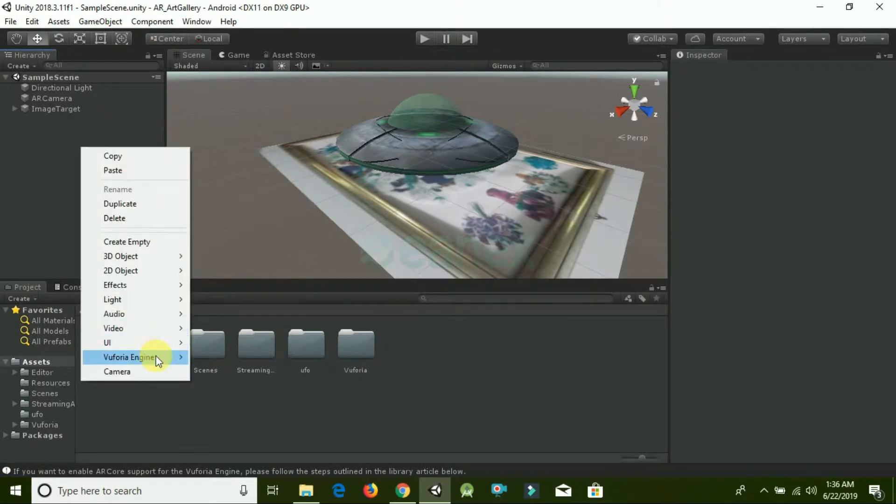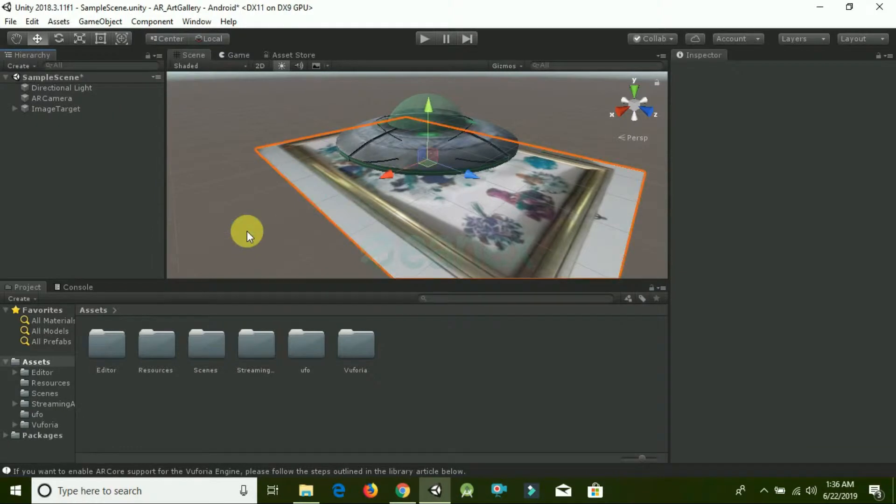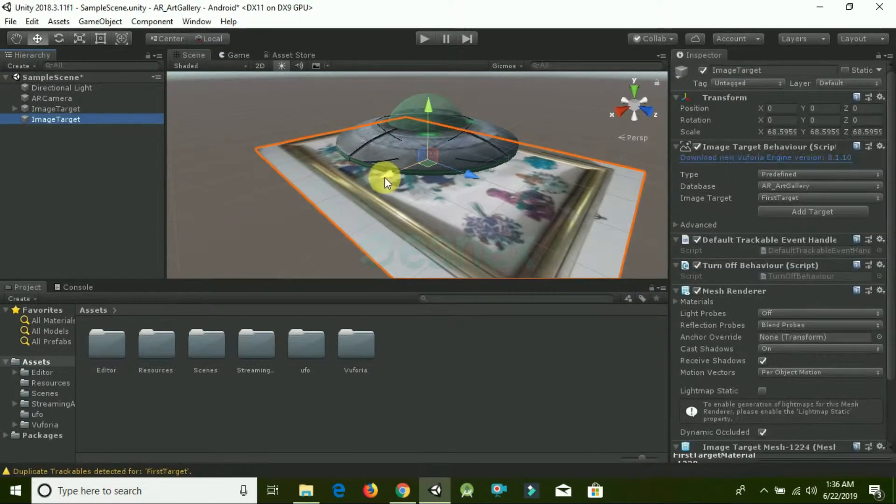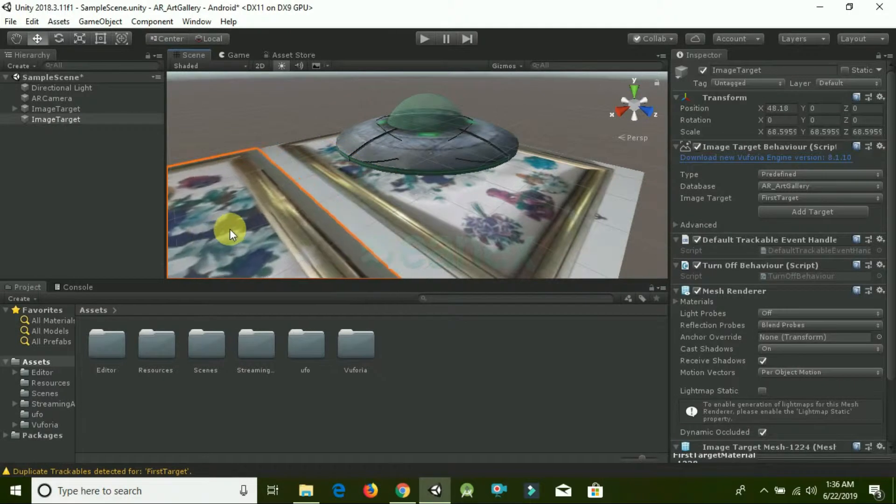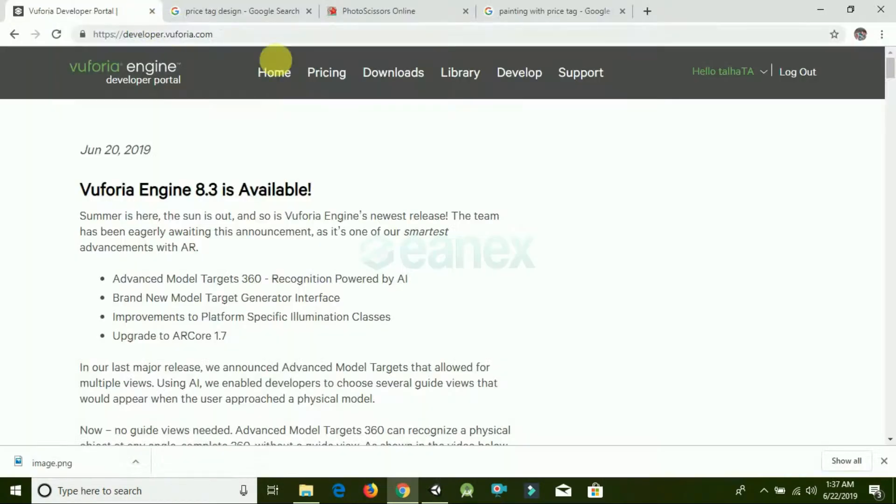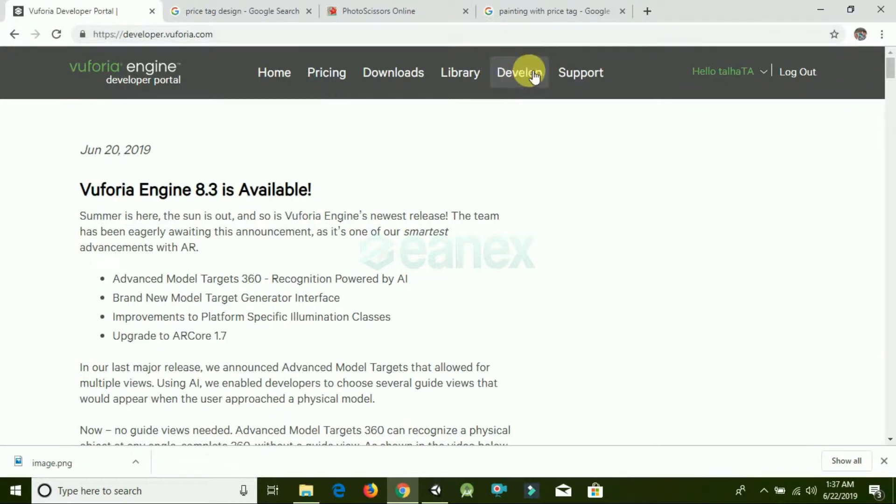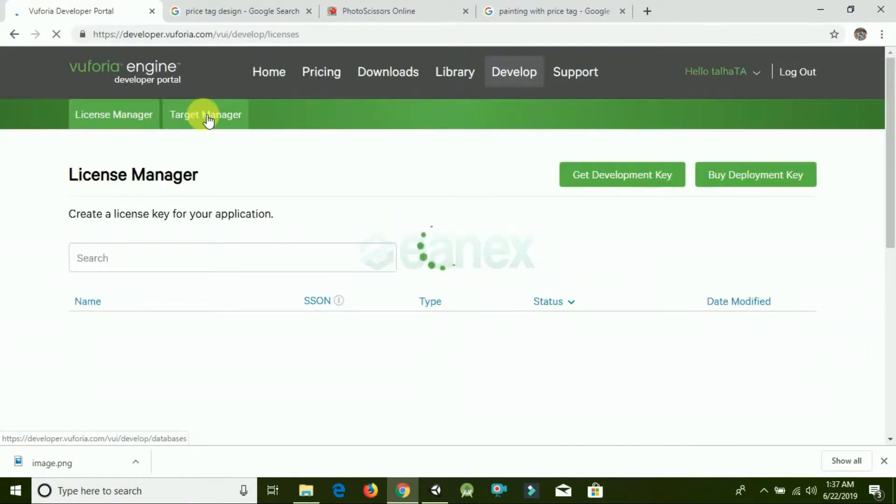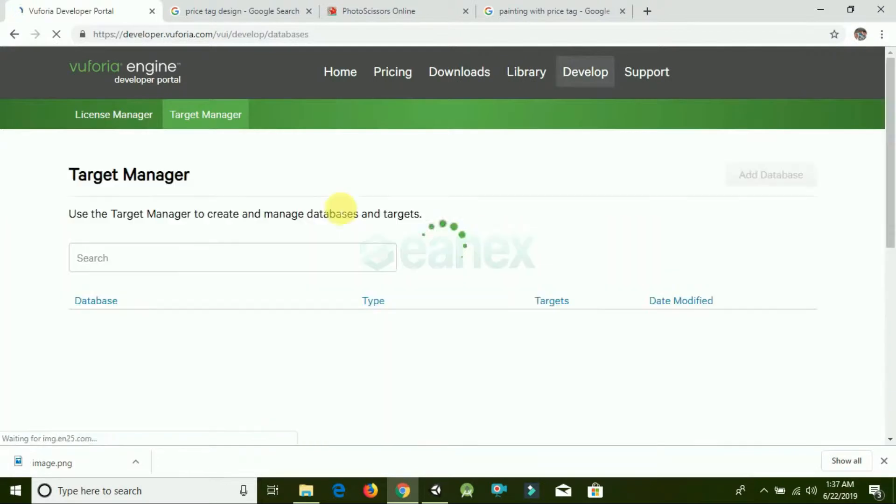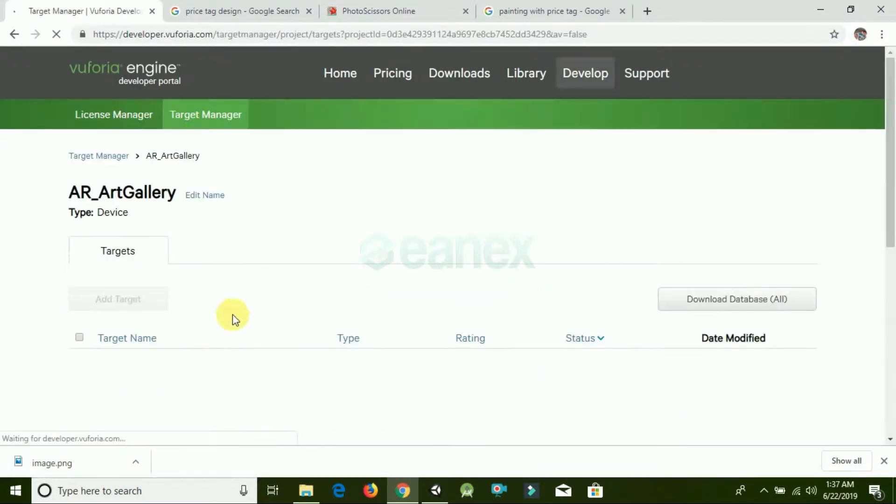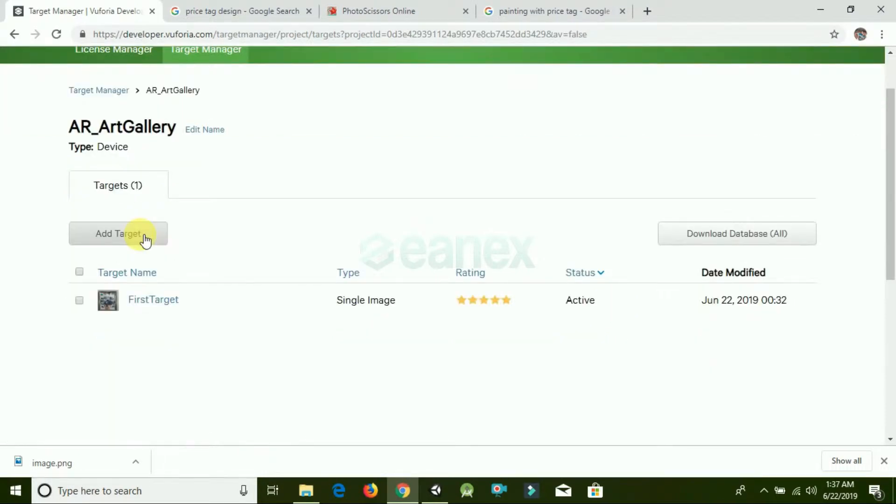Go to Vuforia Engine and click on Image. Now reposition it. Now go to the Vuforia online portal and make sure that you are signed in. Go to Develop, then go to Target Manager. This is the previous project in which we are adding another target.